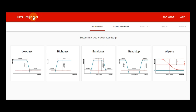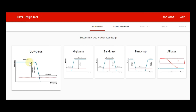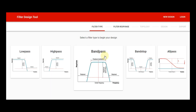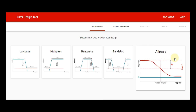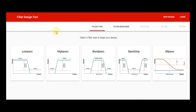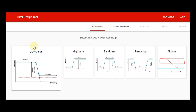So we are going to design a filter using the filter design tool of Texas Instruments. You can see here there are five types of filters: low pass filter, high pass filter, band pass filter, band stop filter, and all pass filter. Today we are going to learn about the low pass filter.